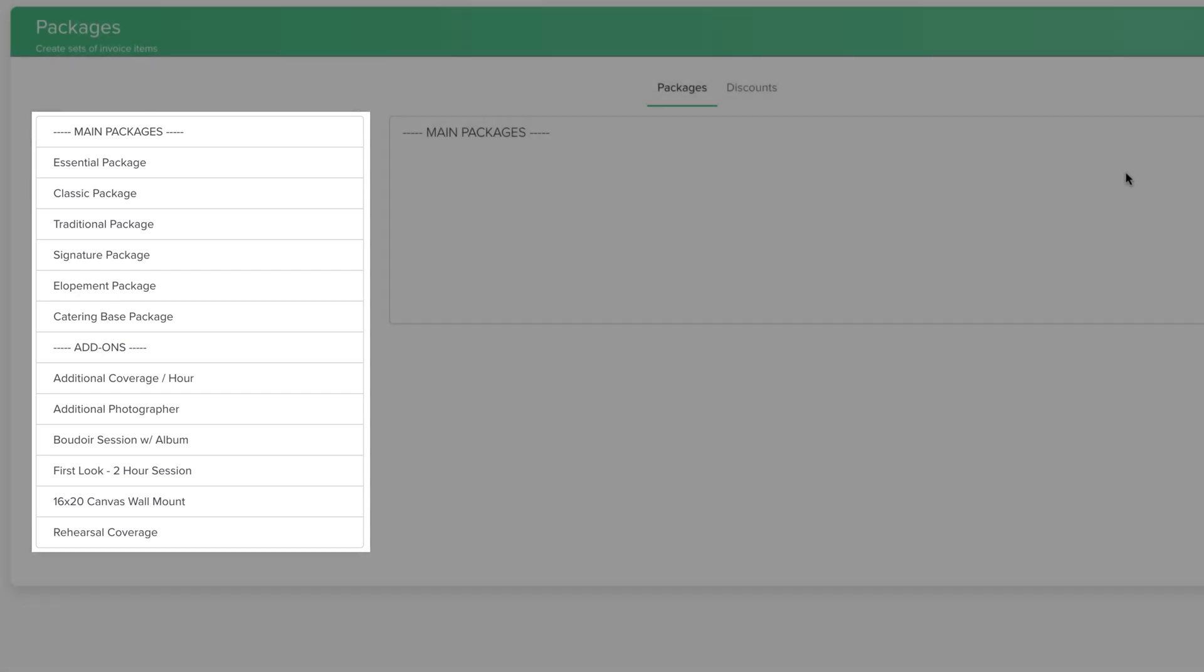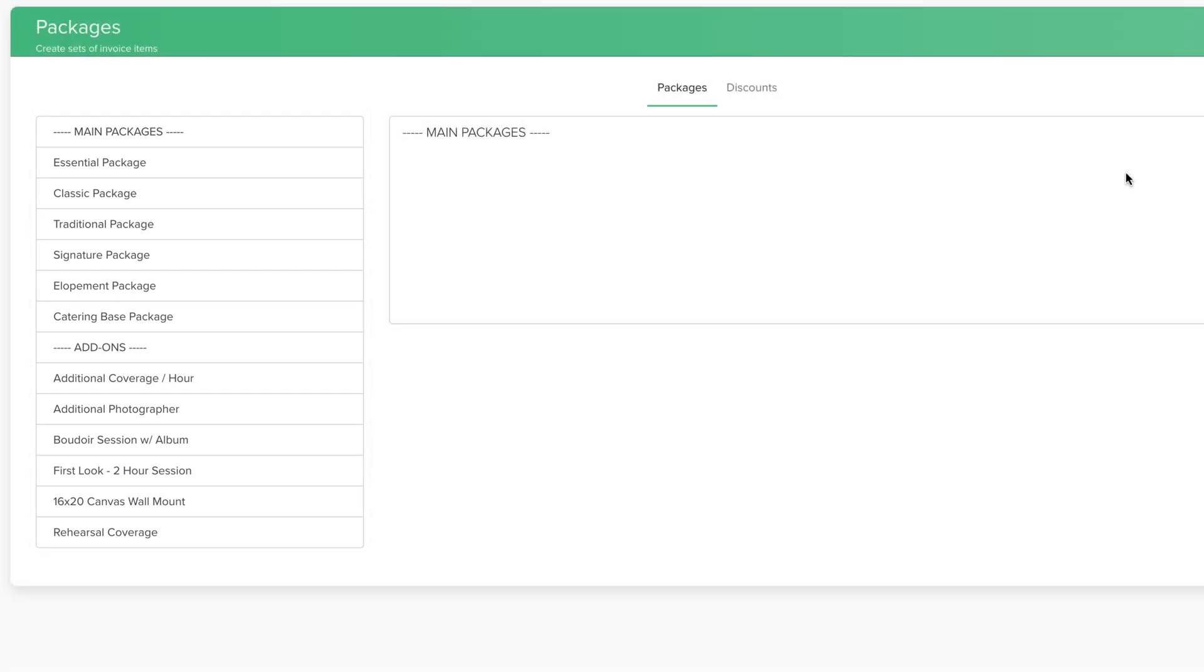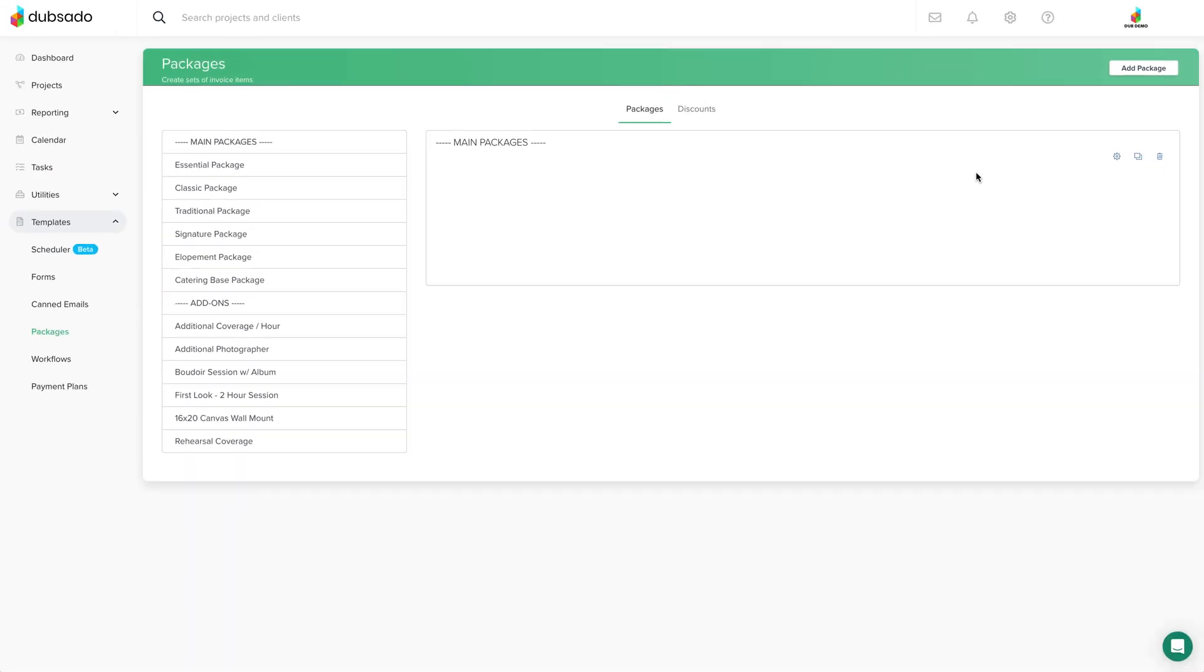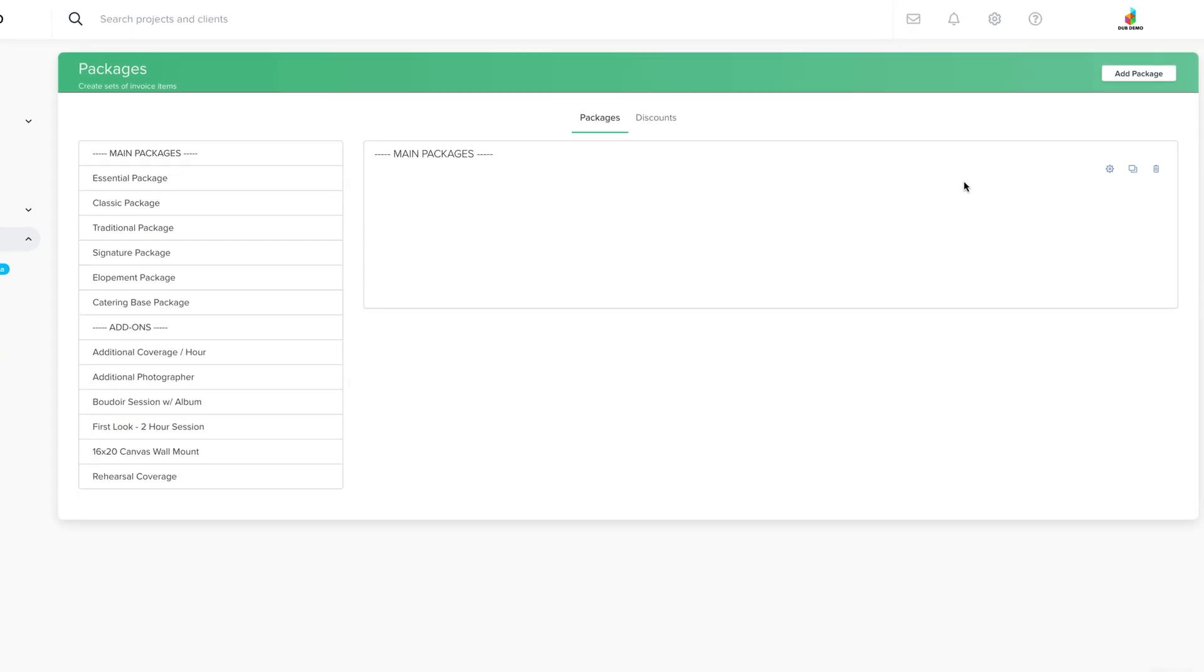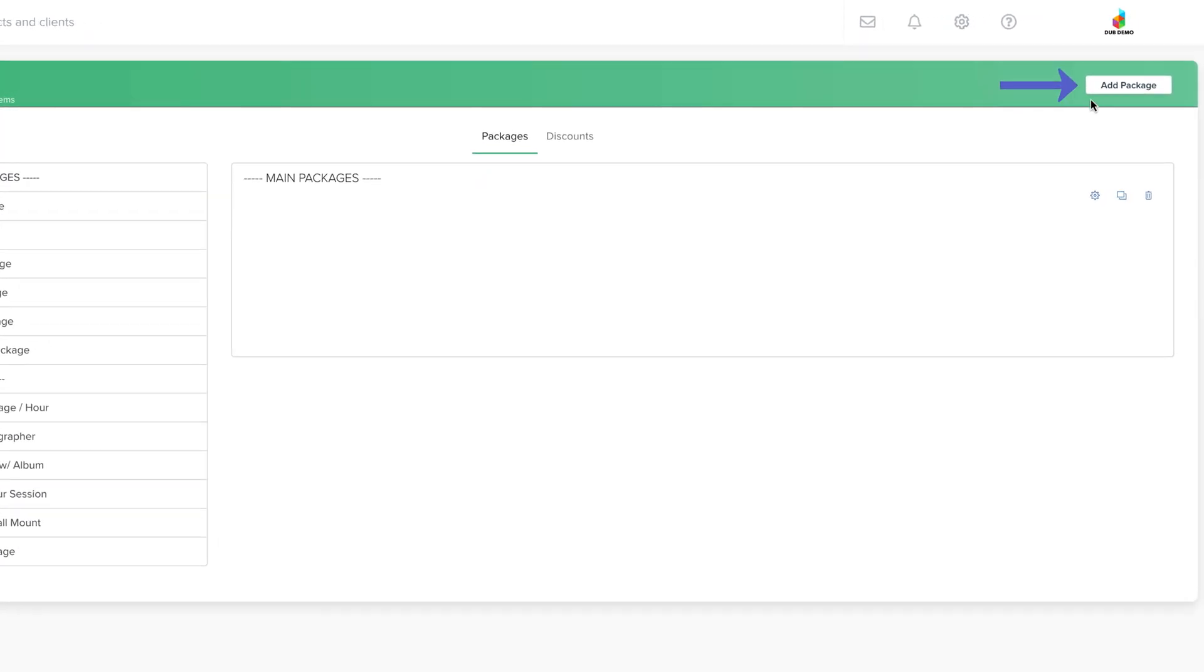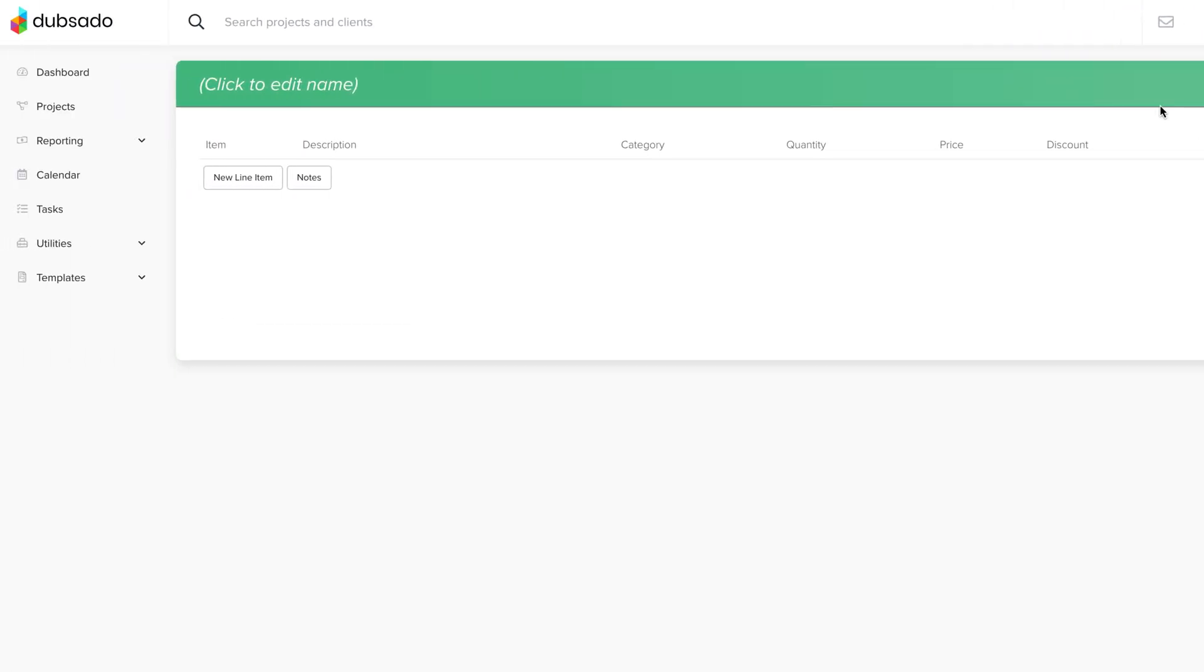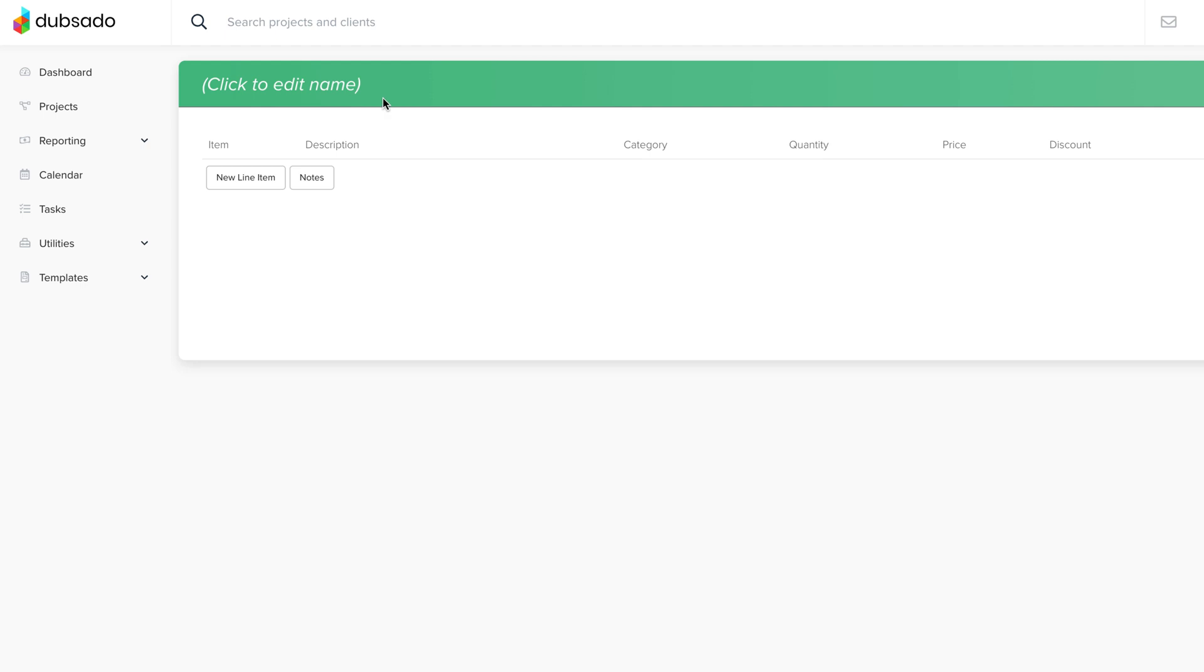To create a new package, click Add Package. Make sure you add the name of your package at the top of the screen by clicking on the package name.